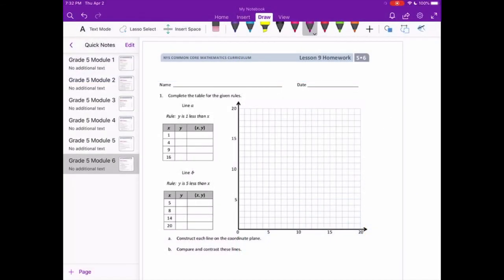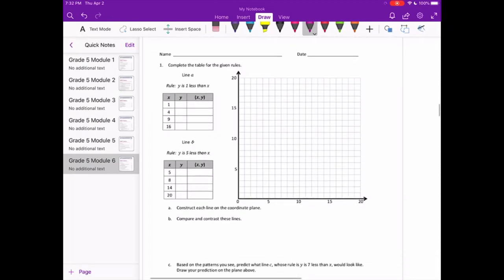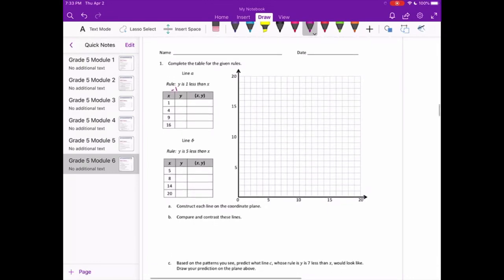Grade 5, Module 6, Lesson 9 homework, number one. Complete the table for the given rules. Line A: the rule is y is 1 less than x, meaning y equals x minus 1. So 1 minus 1 is 0.